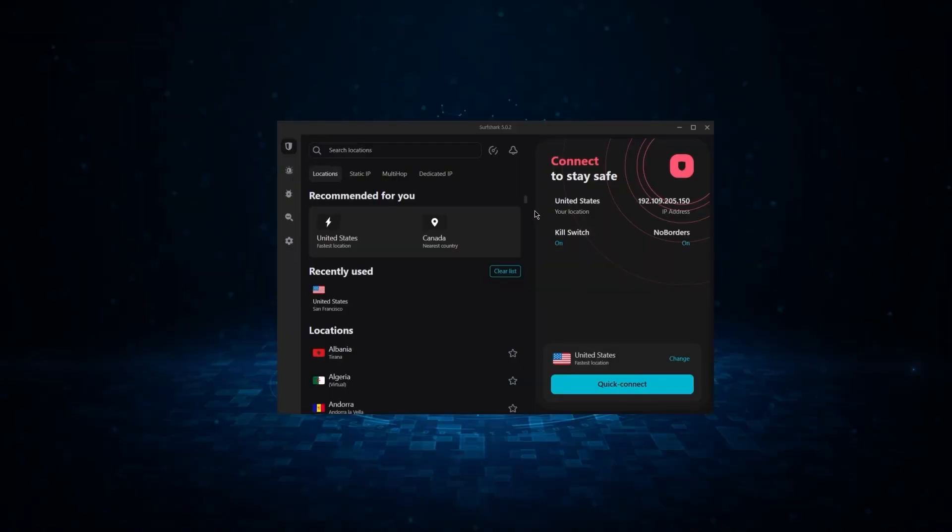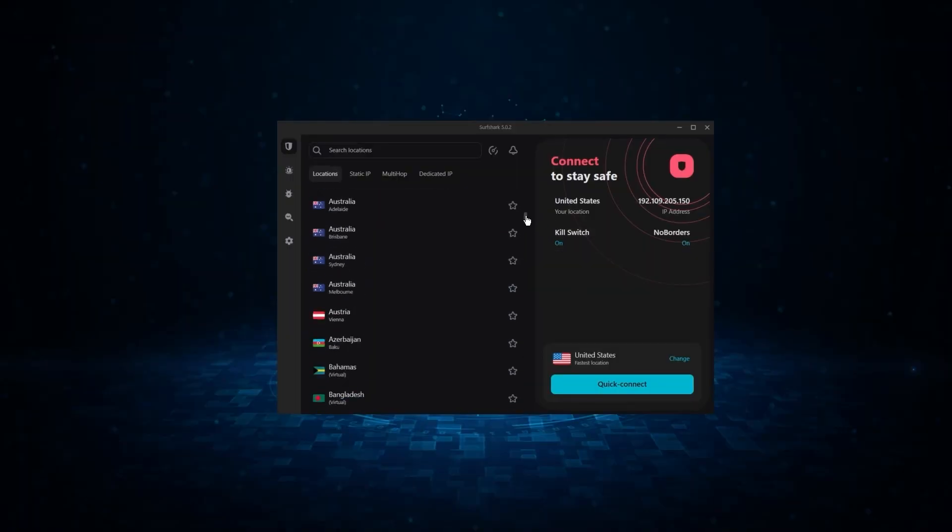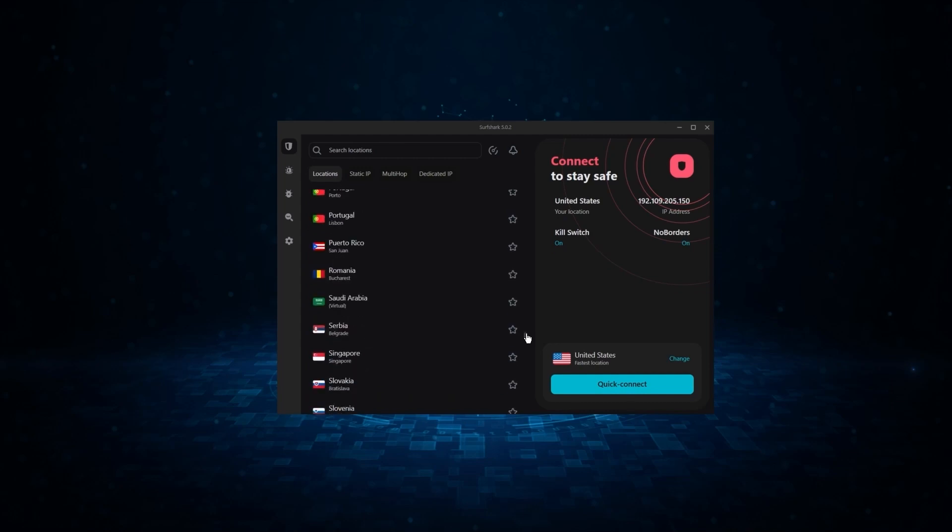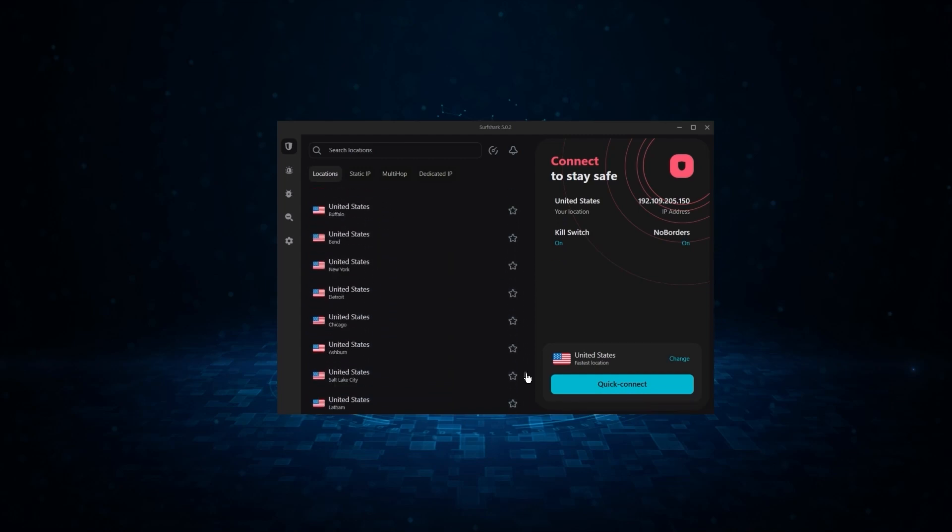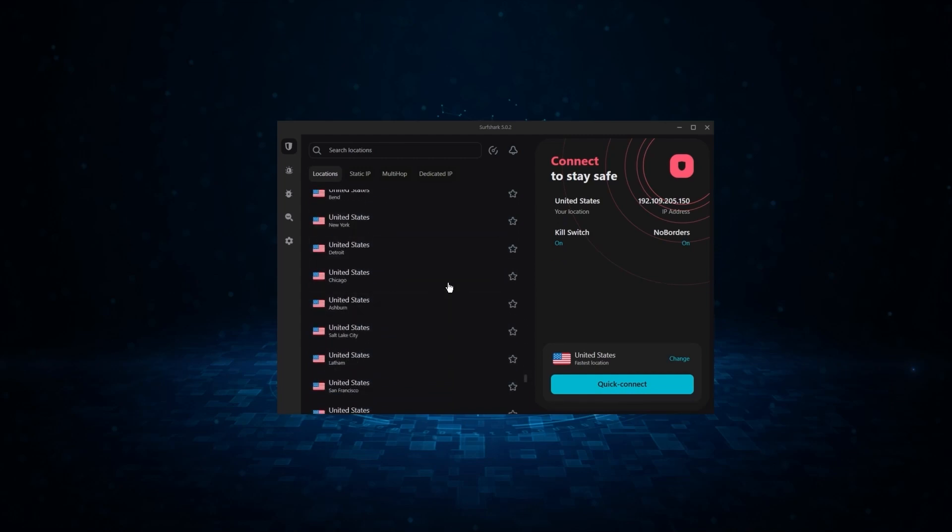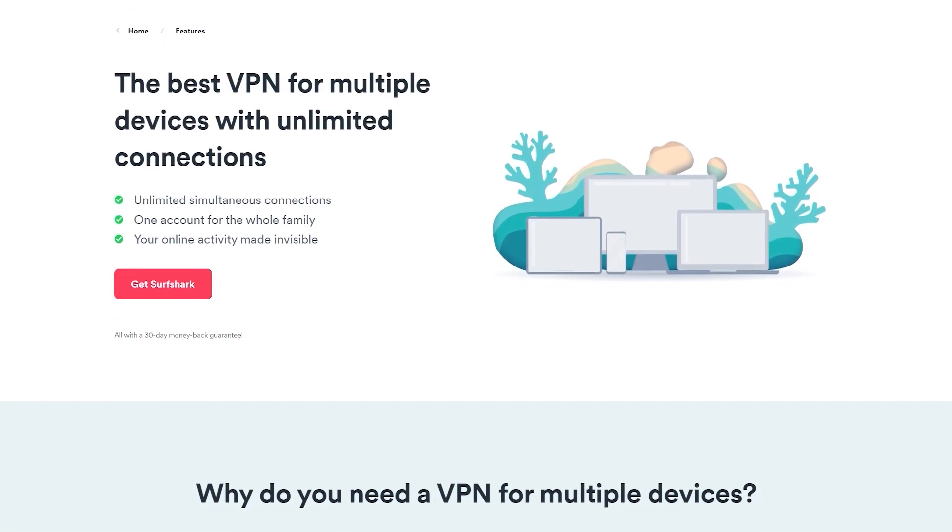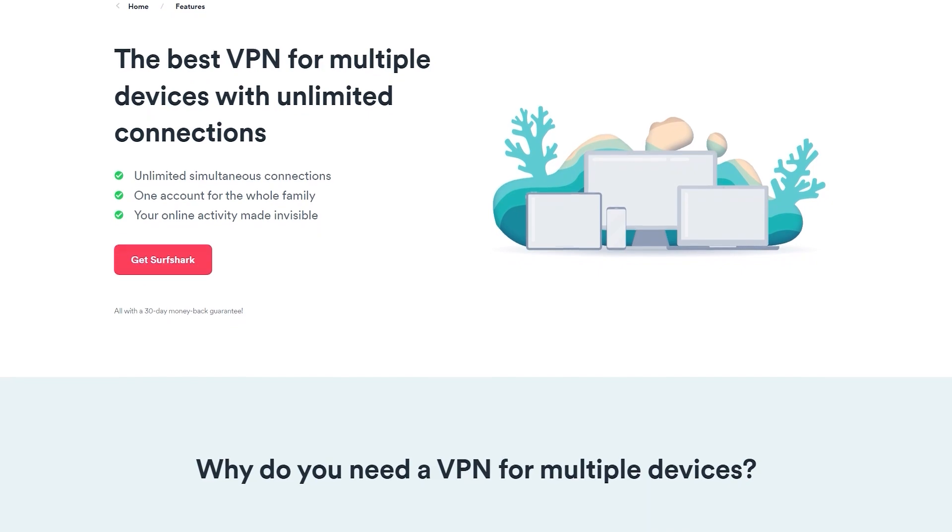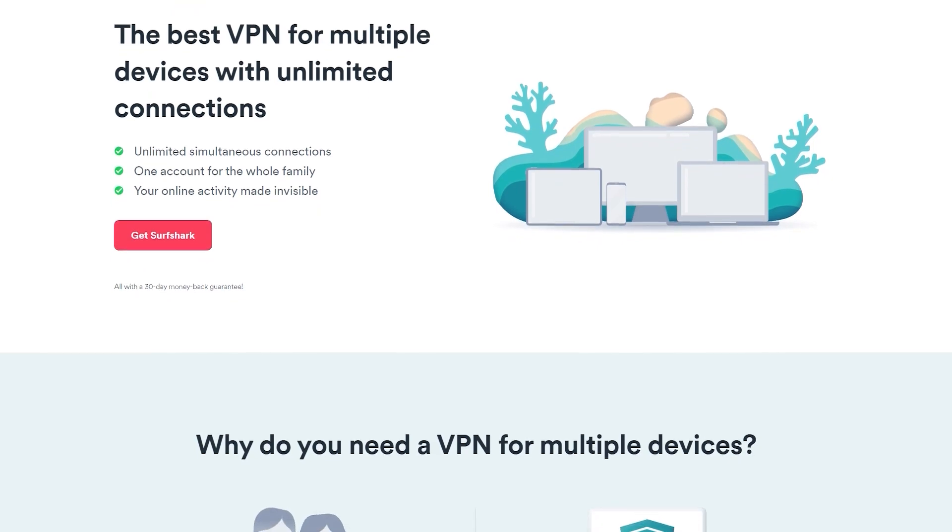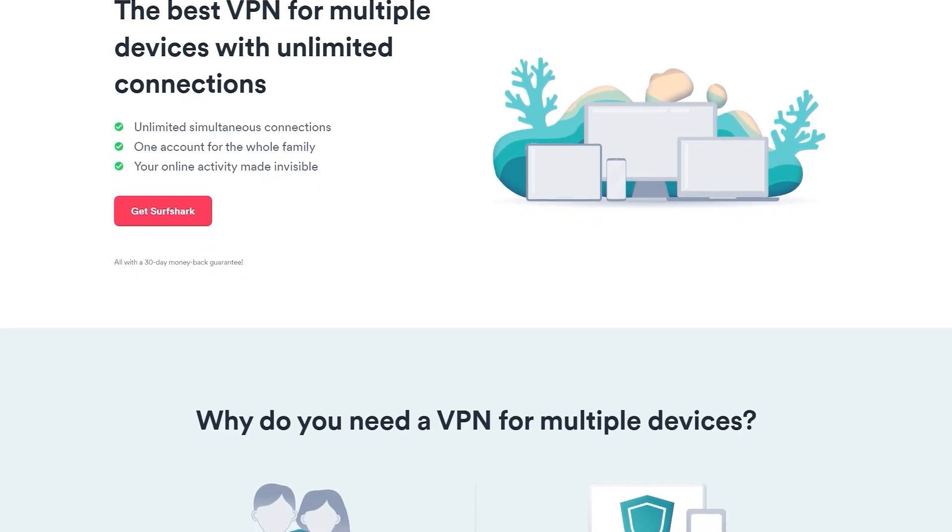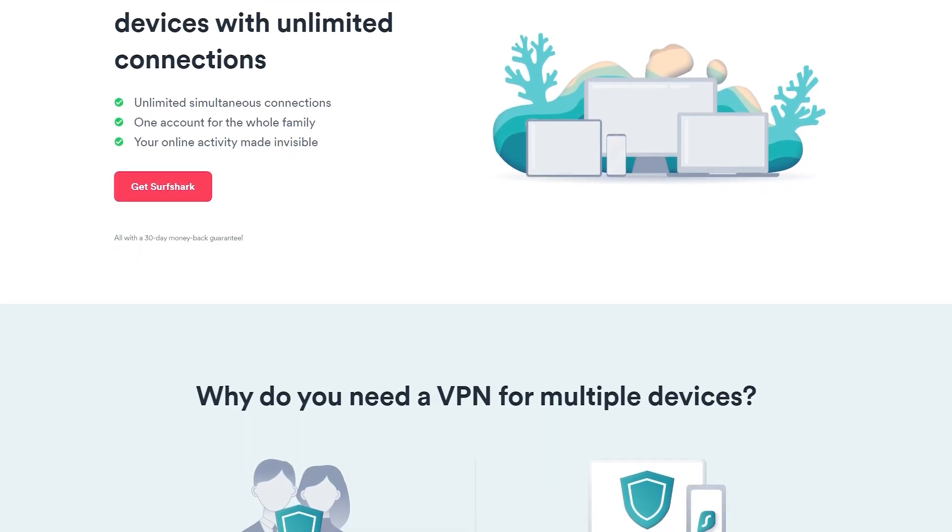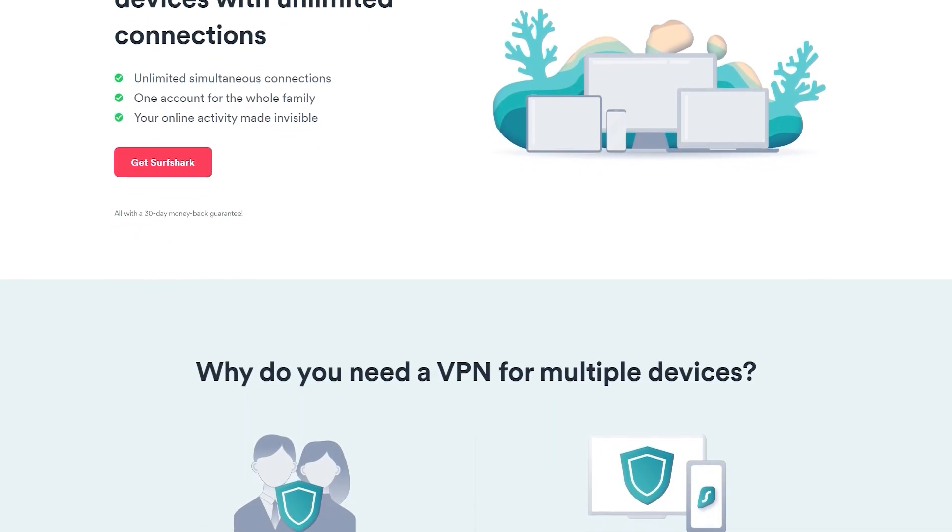And finally we have Surfshark, which is gonna be the best budget VPN on this list. Because unlike ExpressVPN and NordVPN, Surfshark allows you to protect an unlimited number of devices under one subscription, which is great for households and businesses.